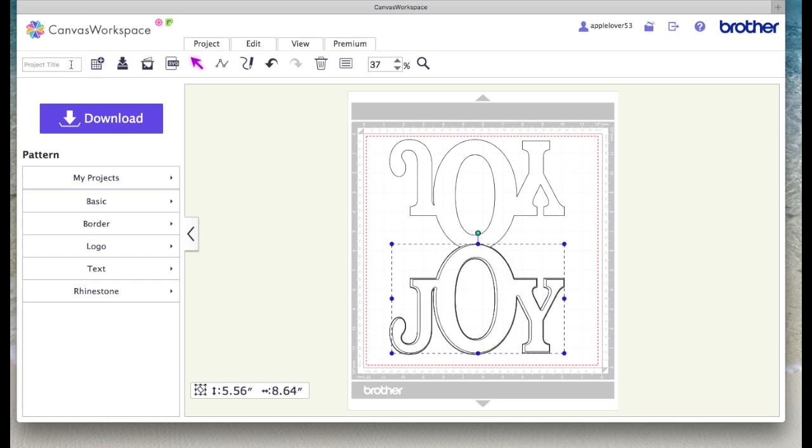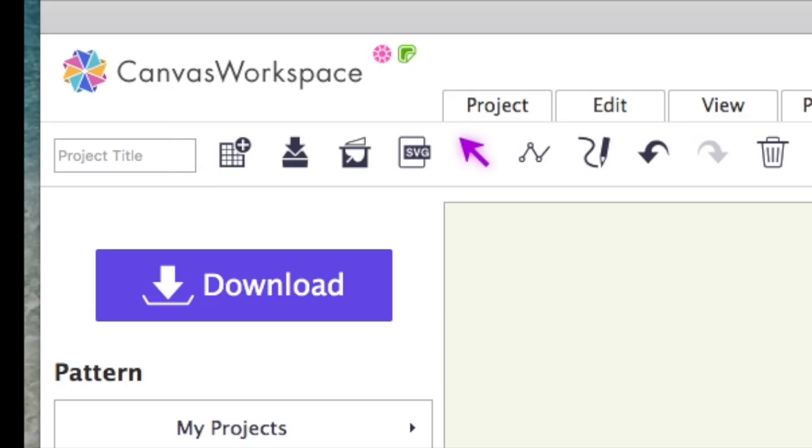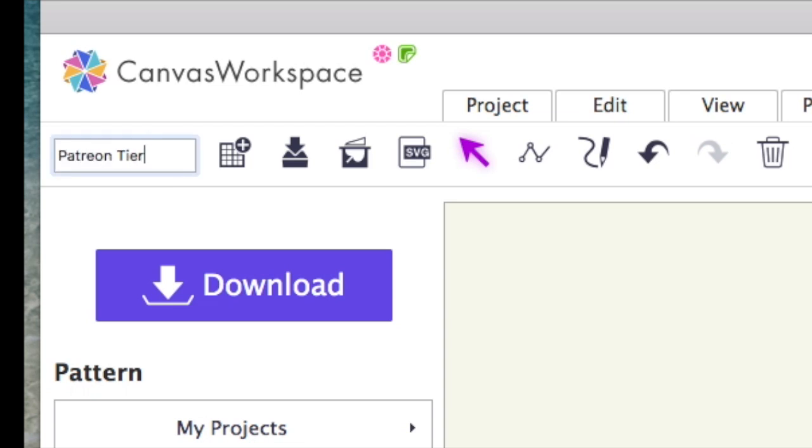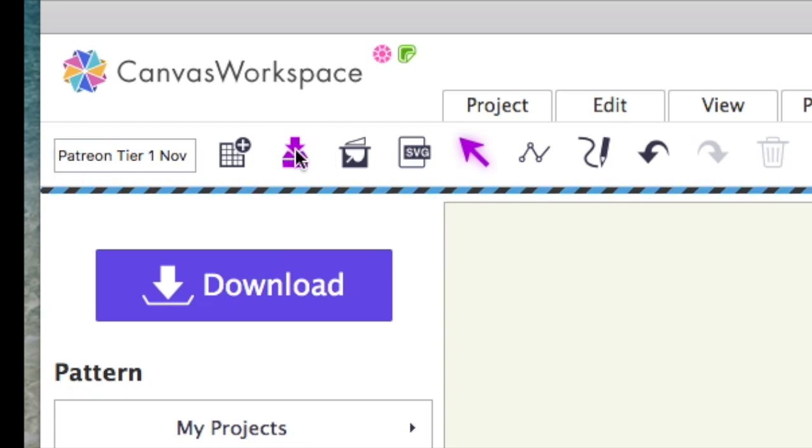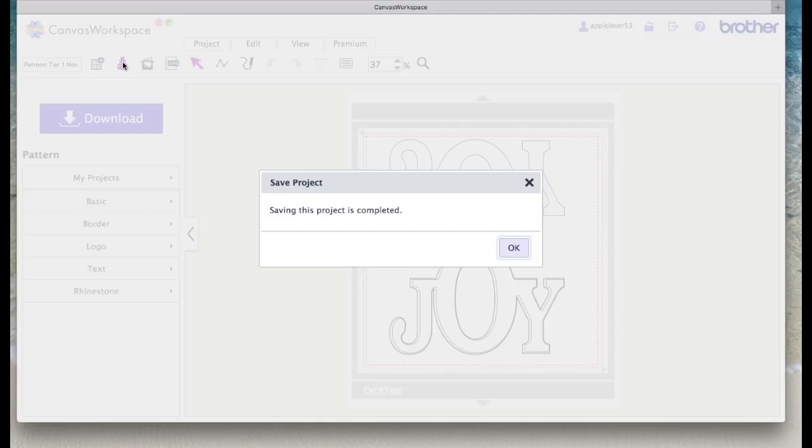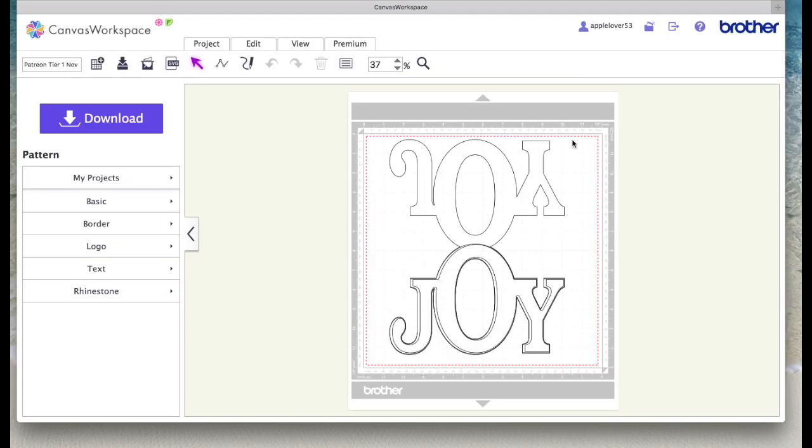Now to save a file, so if you've just made this or you're bringing one in like I'm showing you, come over here to where it says project title and I'm going to name it and hit the save icon which is this one here. It says overwrite this project. Basically that means save. And it's told me that it's complete and saved.